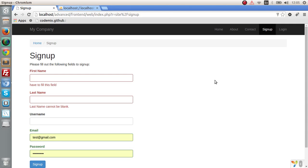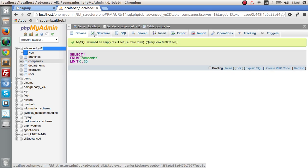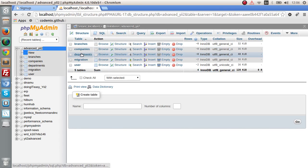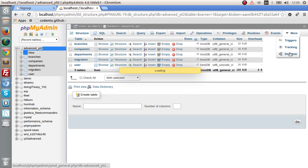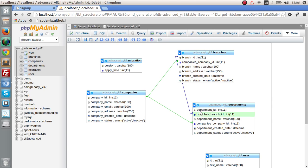Hello everyone, welcome back to another lesson. In this lesson I'm going to create a CRUD application using the advanced template, which is a little bit different from the basic template. I'll also speak about relationships. I created three tables: companies, branches, and departments. A company has branches, and a department is related to a branch and also has a company ID. I'm going to create the create, read, update, and delete functions for all three tables.